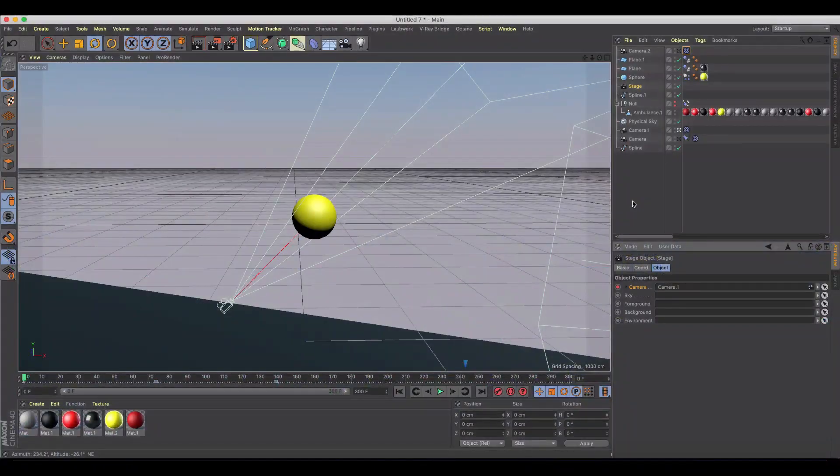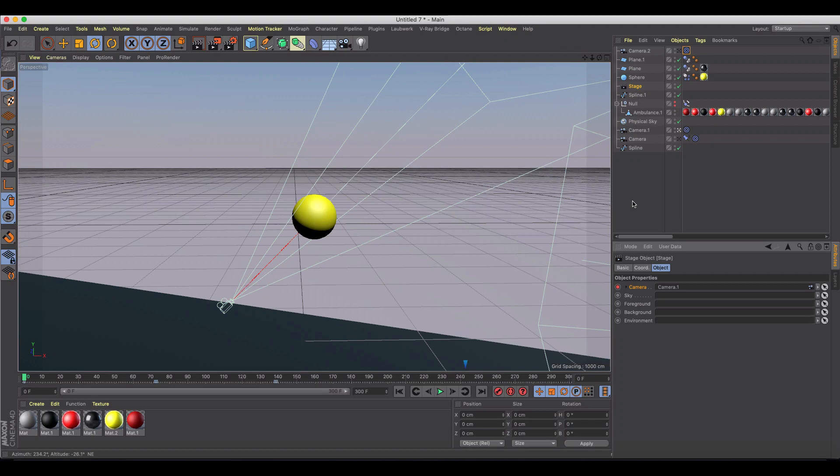Welcome back to another Cinema 4D tutorial. This one we're taking camera animation to another level. I just want to show you how to set up a three camera animation or however many cameras you want to move around inside of your animation as it's animating. Maybe you want to pick specific particles or a 3D model.